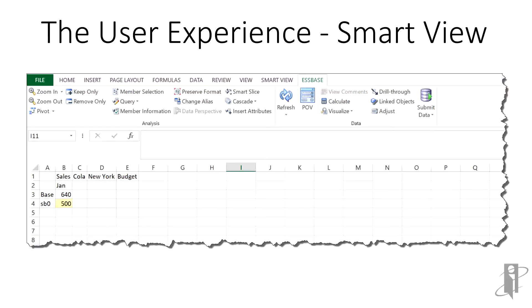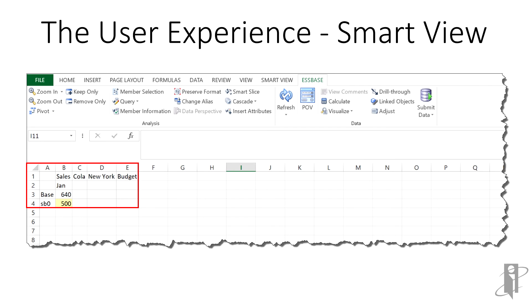Let's start using the sandbox. Let's change the sales number in member SB0 to 500. Next, we'll submit the data. Remember, we've only submitted 500 in sales to the sandbox. The base data remains intact.